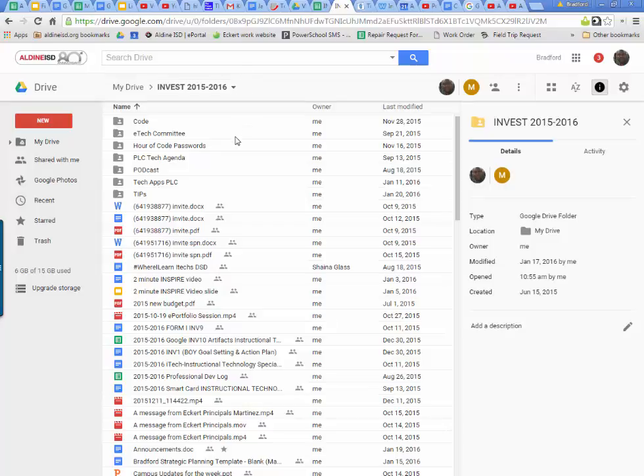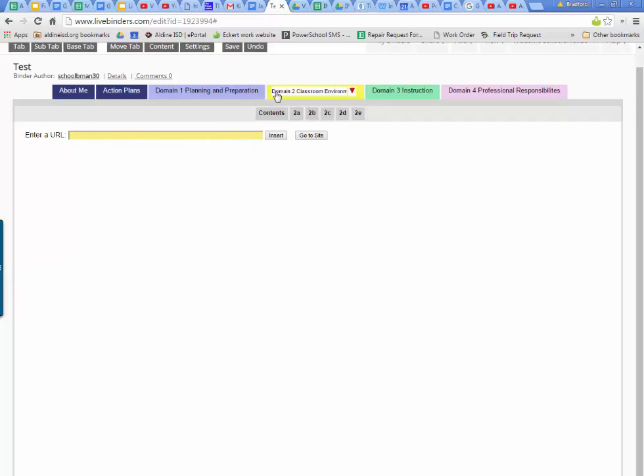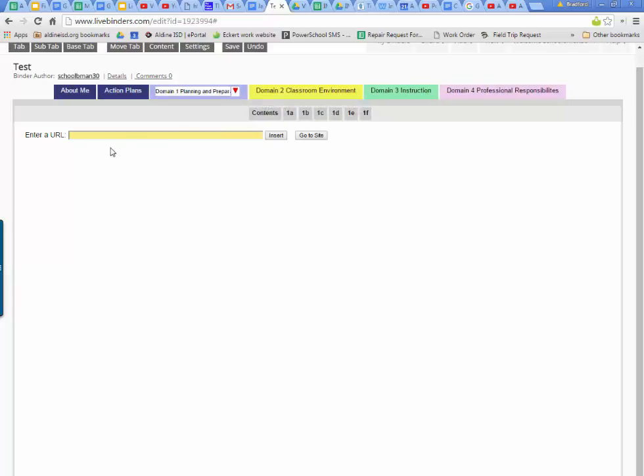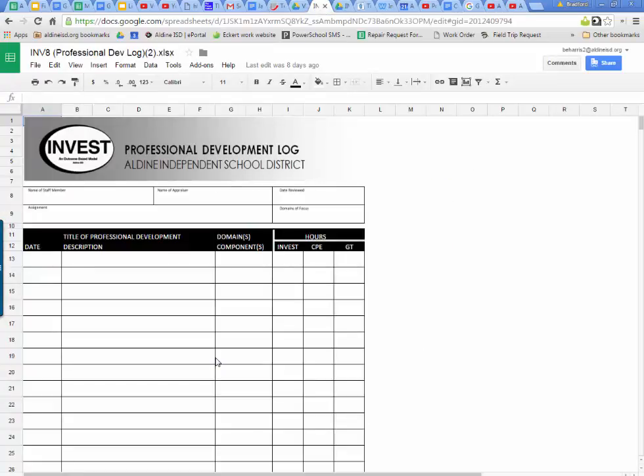So for example, we're going to look at the LiveBinder and just for right now we're just going to put something in. There's a section that says enter URL. No matter what tab you go to, it's going to say enter URL. Let's say I want to put in my professional development login that is uploaded in that folder in the tab.